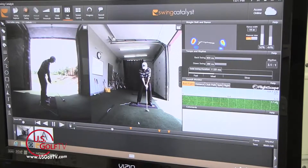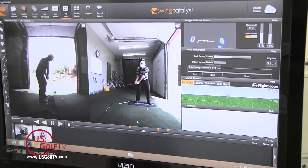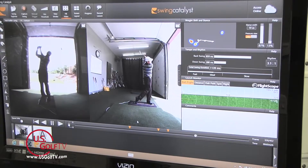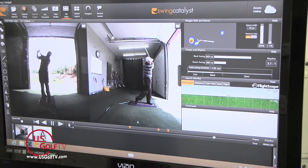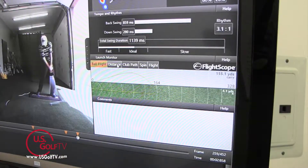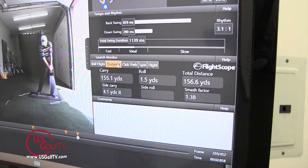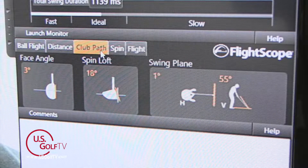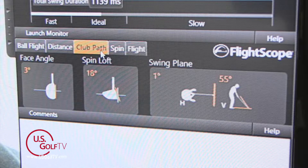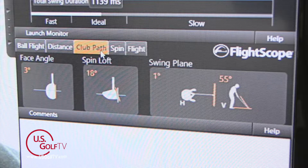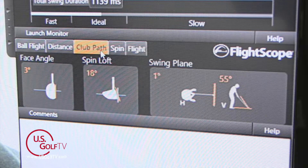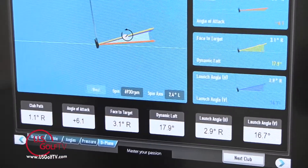I can also integrate that with a FlightScope system or radar system and look at the actual flight of the ball. Today what we are talking about is the moment of impact — the moment of truth. I can look at the angle of the face at impact, where it's pointing, and I can look at the swing plane, or what we might also call swing direction, or the terminology called D-Plane.